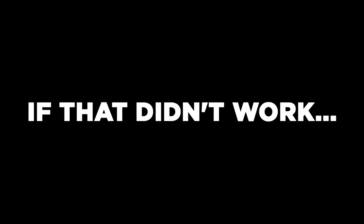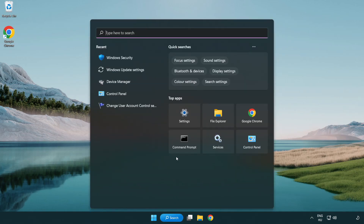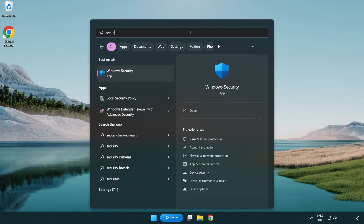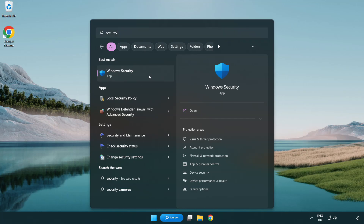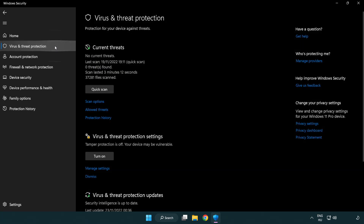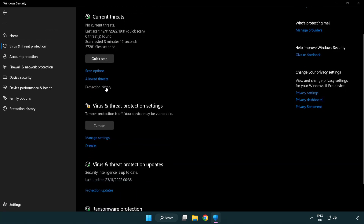If that didn't work, click the search bar and type Security. Open Windows Security. Click Virus and Threat Protection. Scroll down and click Manage Settings.